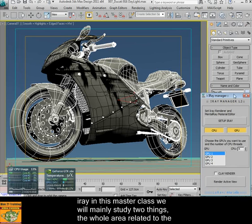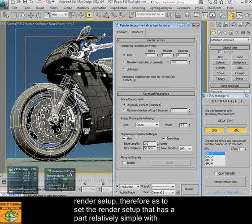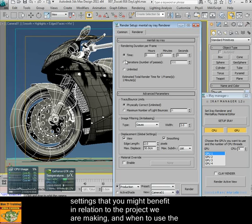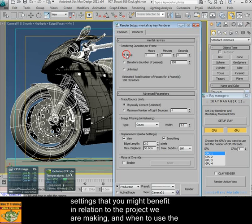In this master class we will mainly study two things. The whole area related to the render setup, therefore how to set the render setup with settings that benefit your particular project.